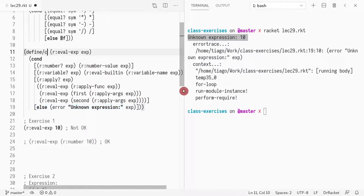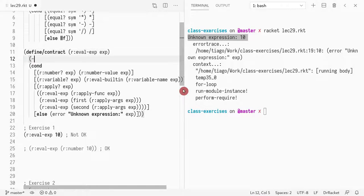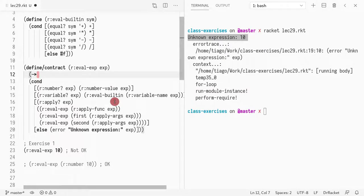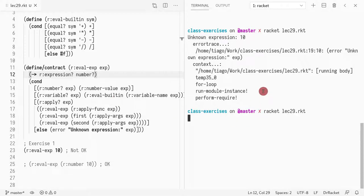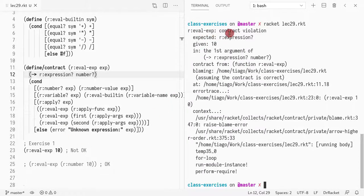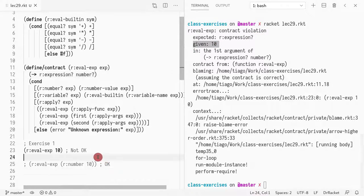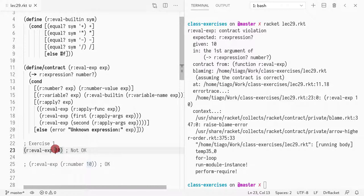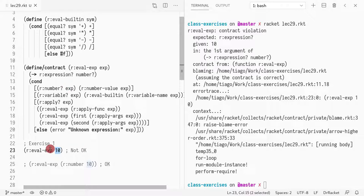One way I could fix this bug is by adding contracts. I could add a contract saying that this has to be an r-expression and it must return a number. Now if we run it, we get a contract violation — a more obvious error. It's expecting an r-expression and I'm giving it a 10. The error boundaries are clear: the caller is not following the contract. The input should be an r-expression — if it's a number, it needs to be wrapped.